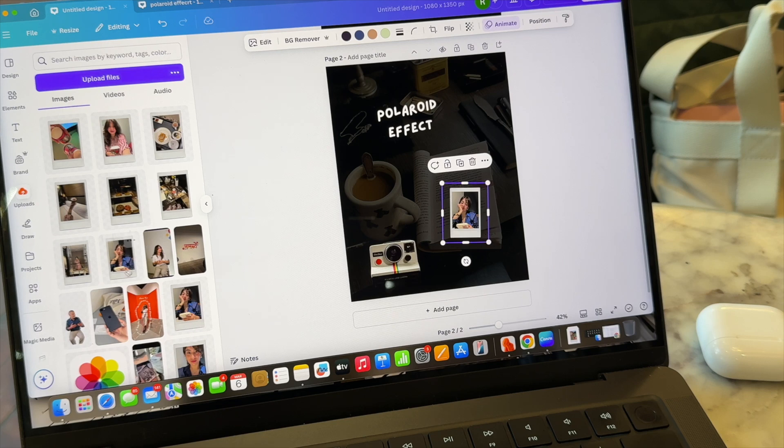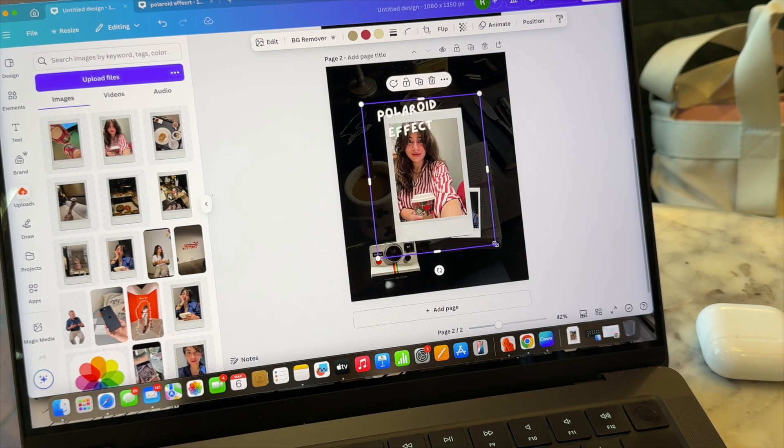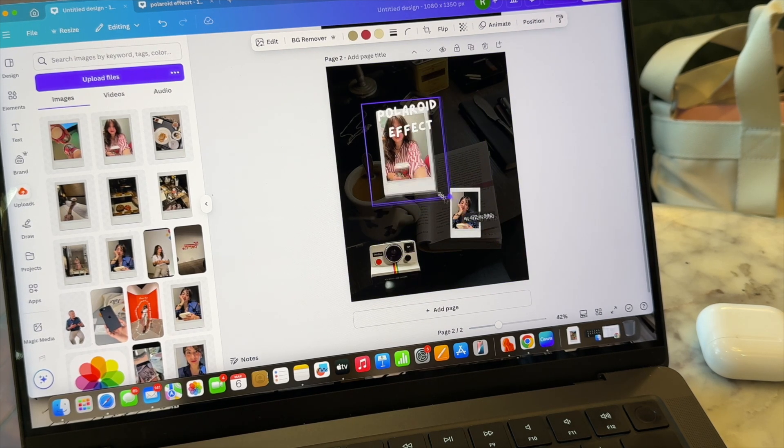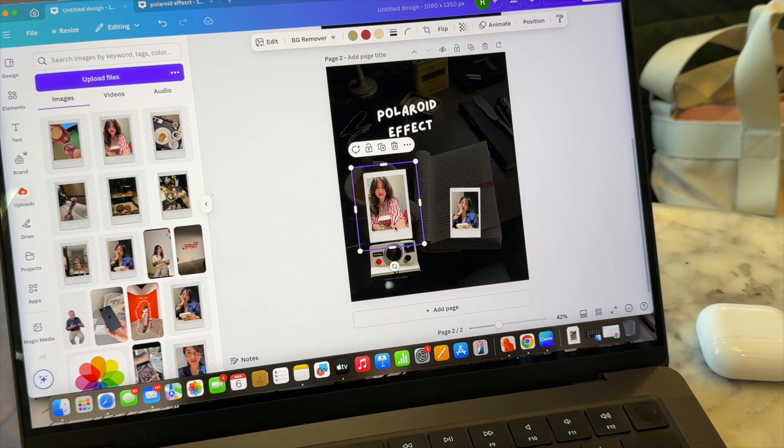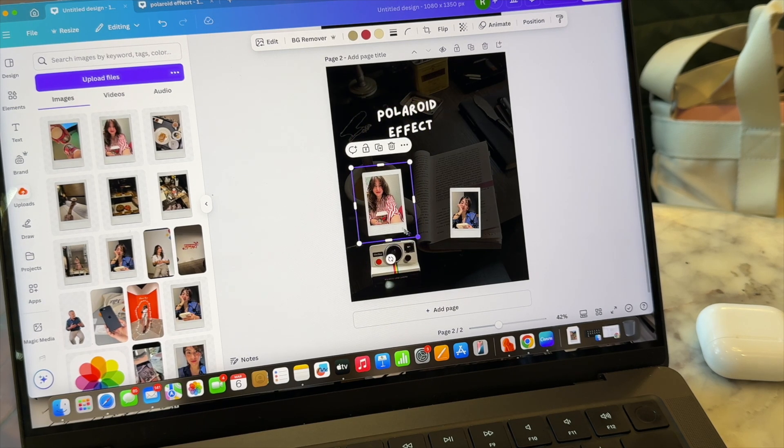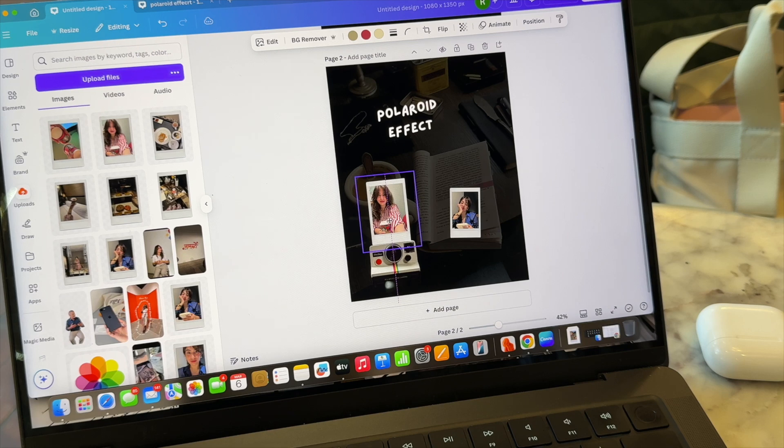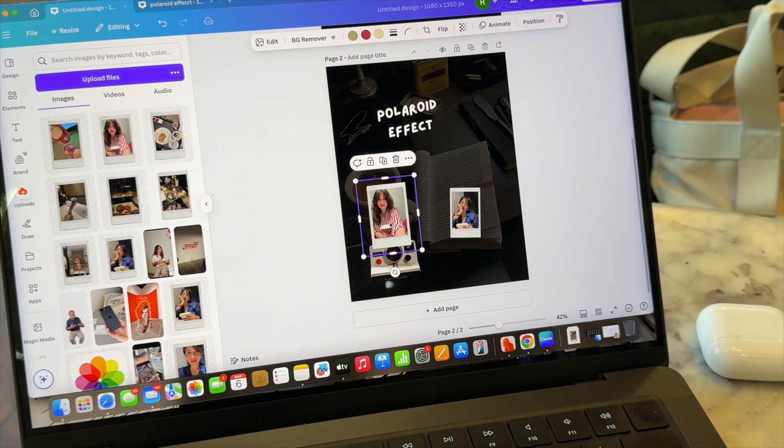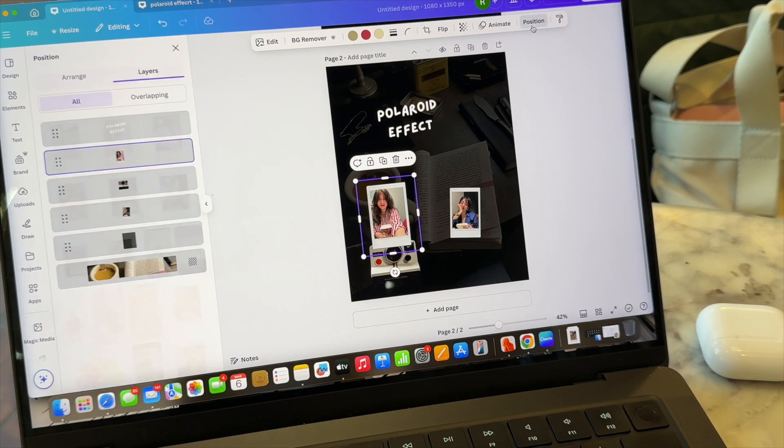And now we are going to bring the new Polaroid picture to the canvas. Let's go for this one. Resize it just like we did it with the first project and put it back, which is behind the Polaroid camera, so that it looks like it's coming out of it. I mean, we already know the drill.